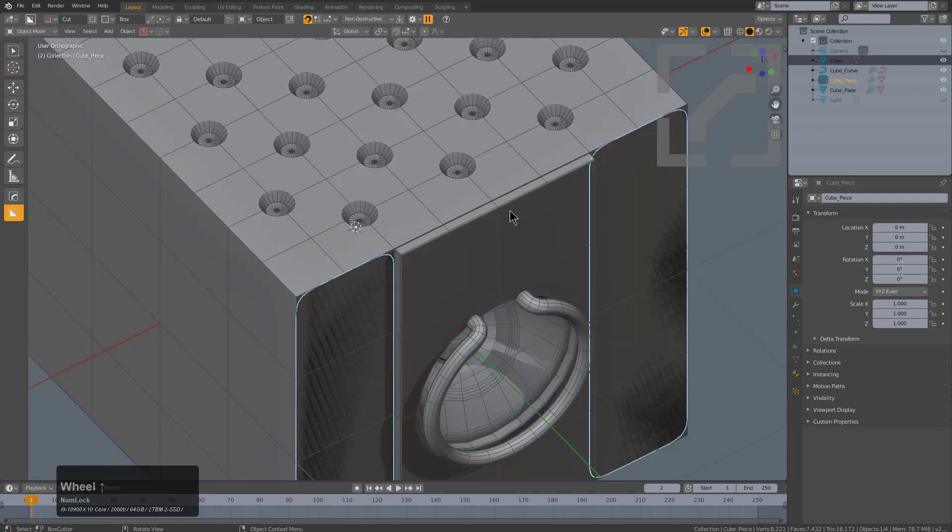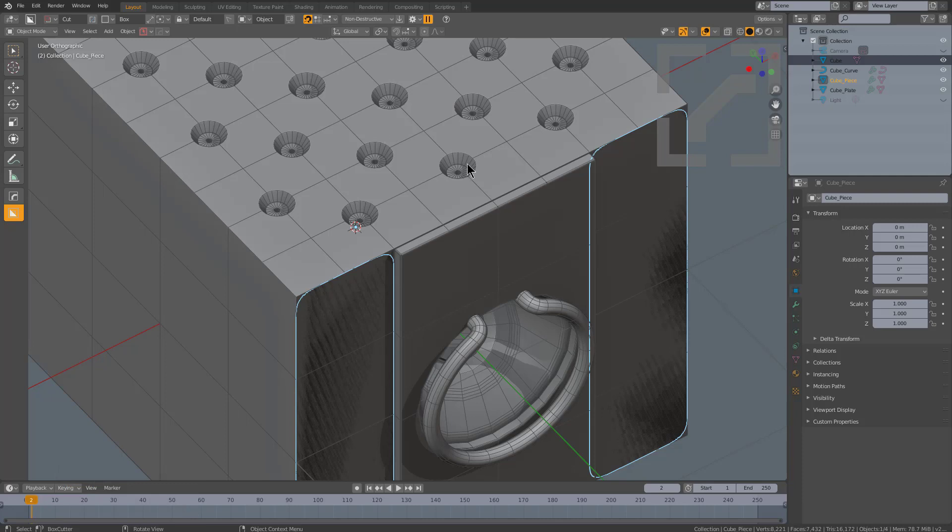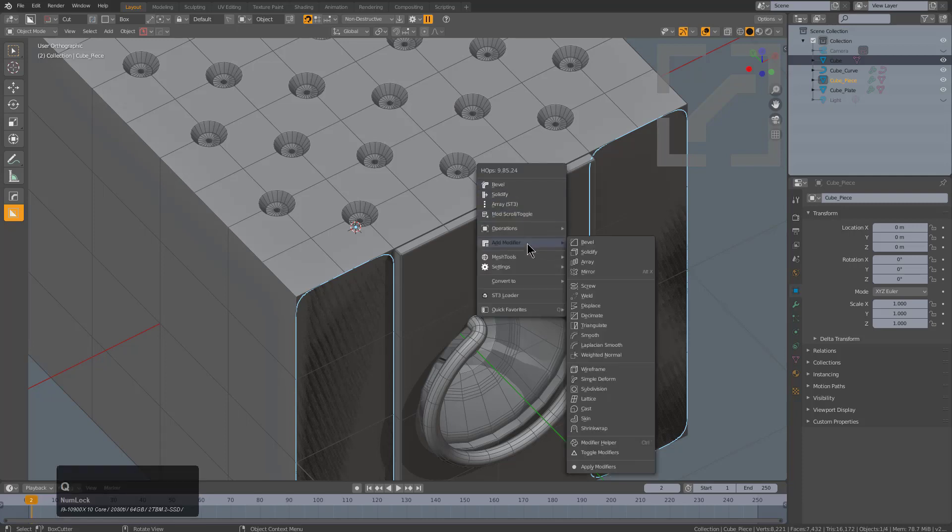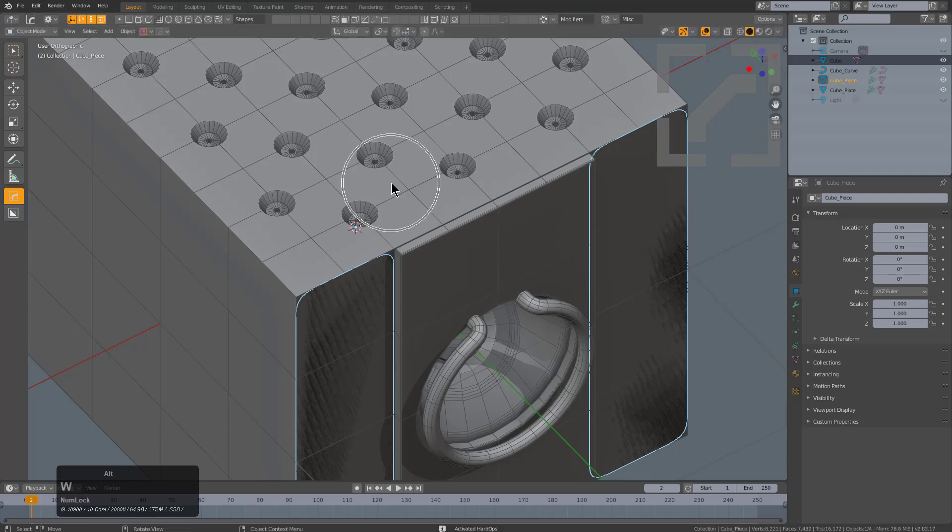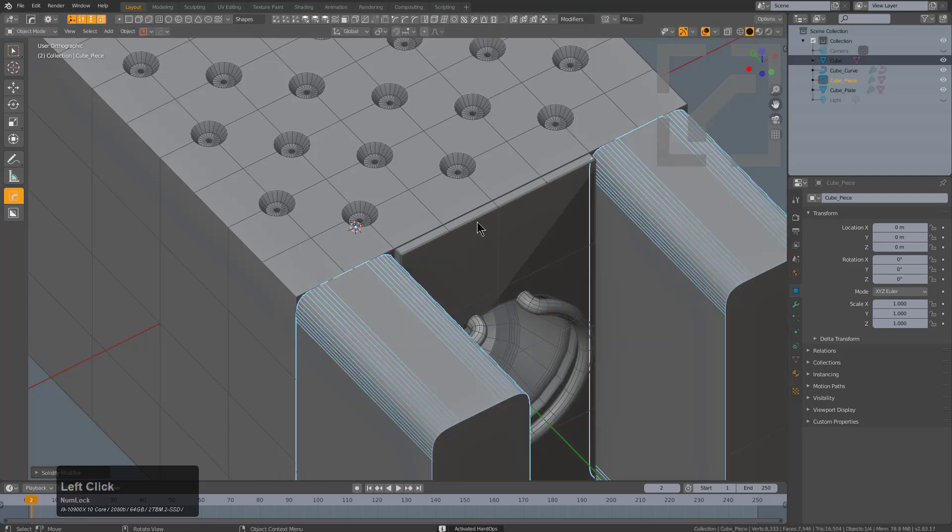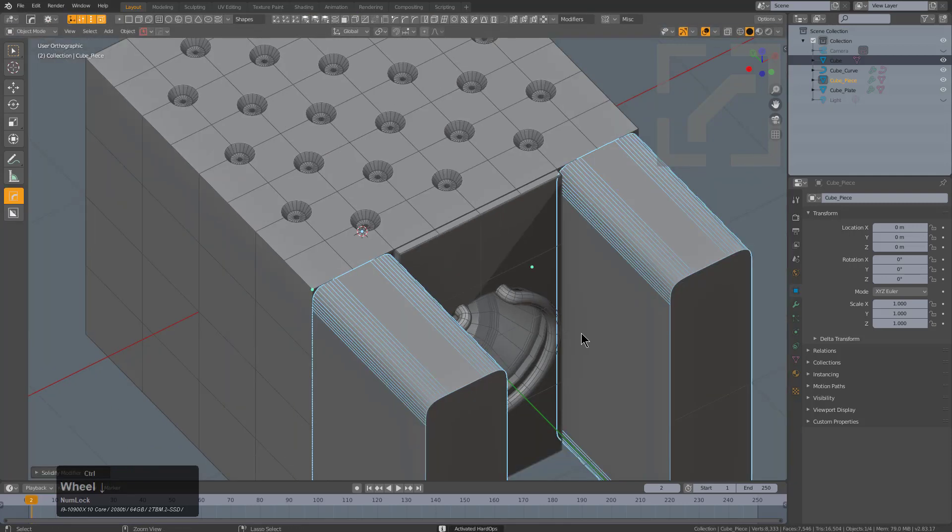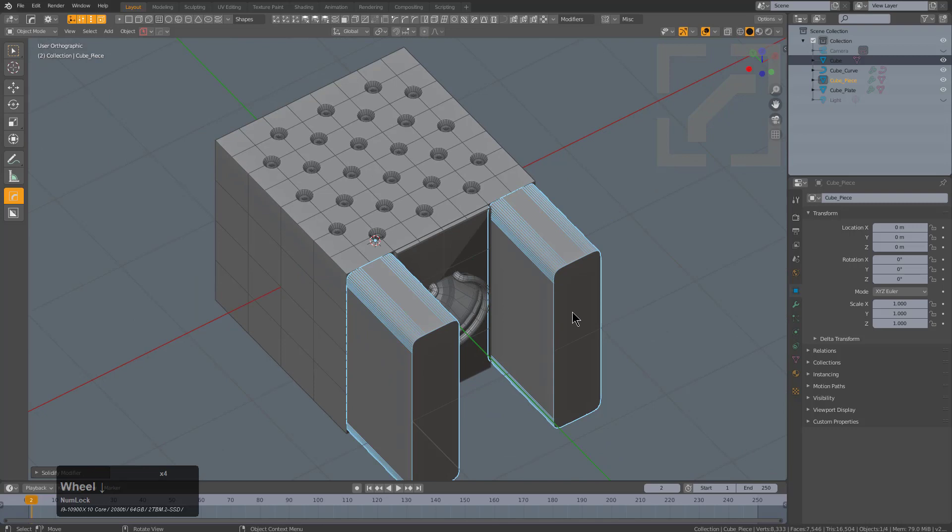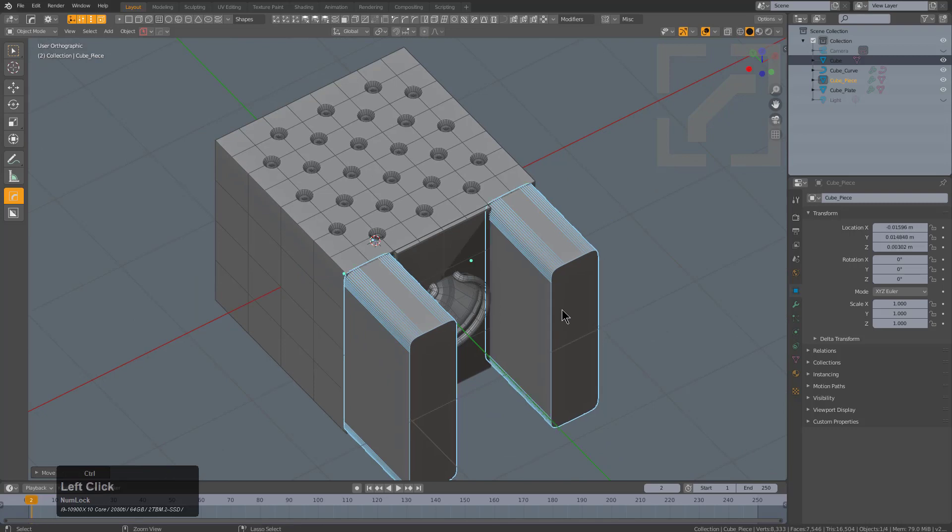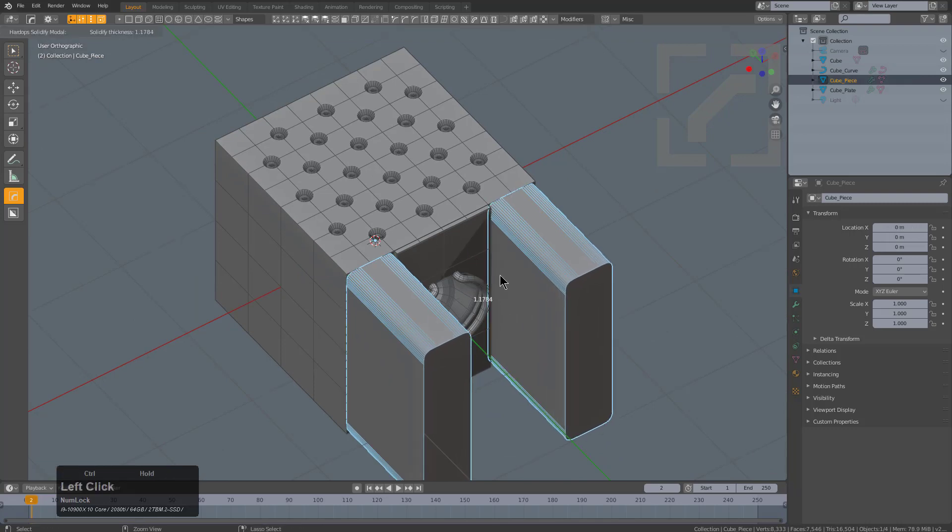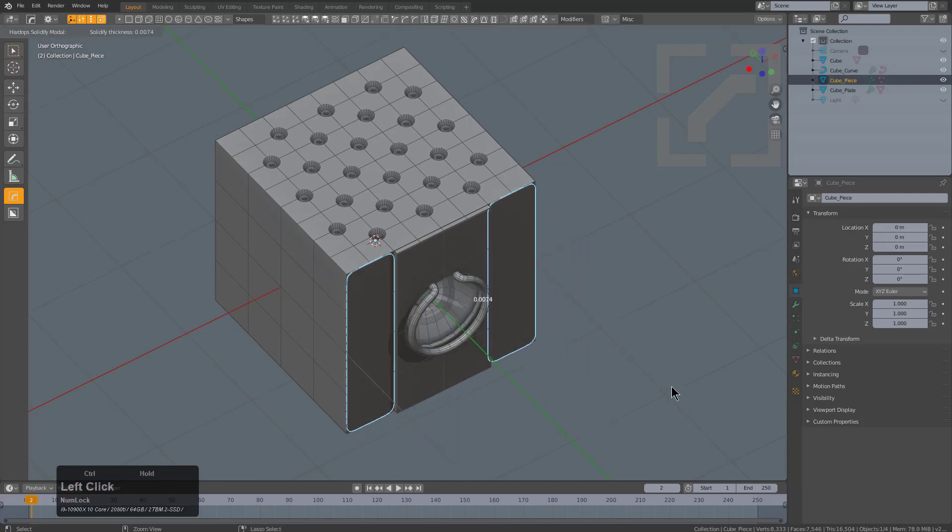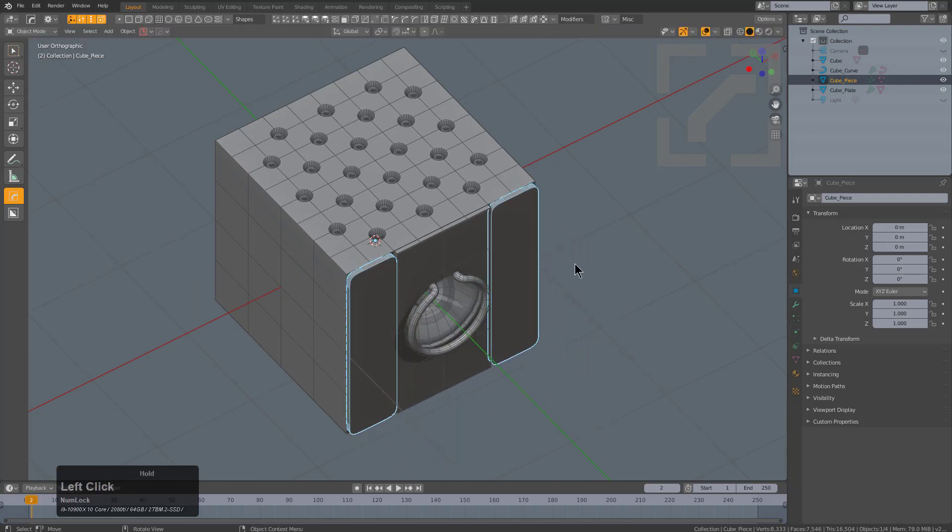Finally to add a little bit of thickness, we could either go under our add modifier and just add solidify, or we could even do something like go into Hops tool and use solidify and just grab it by the dot and adjust the amount of thickness that we're given interactively.